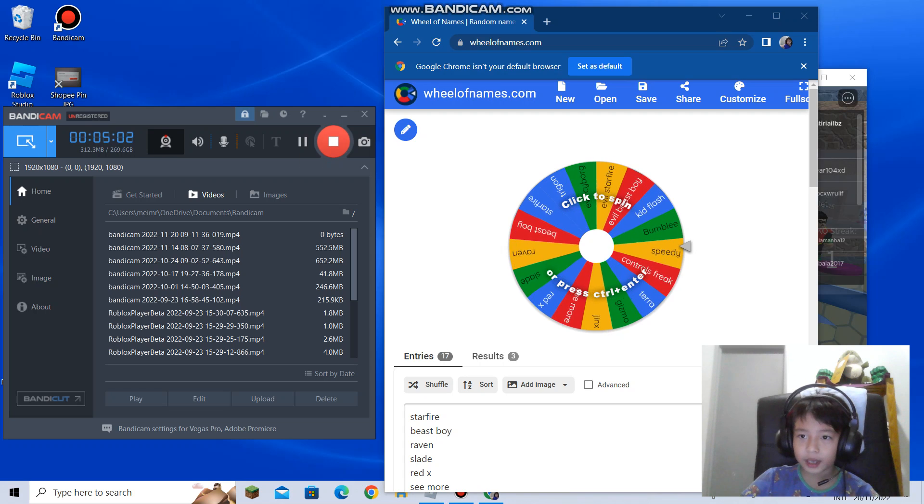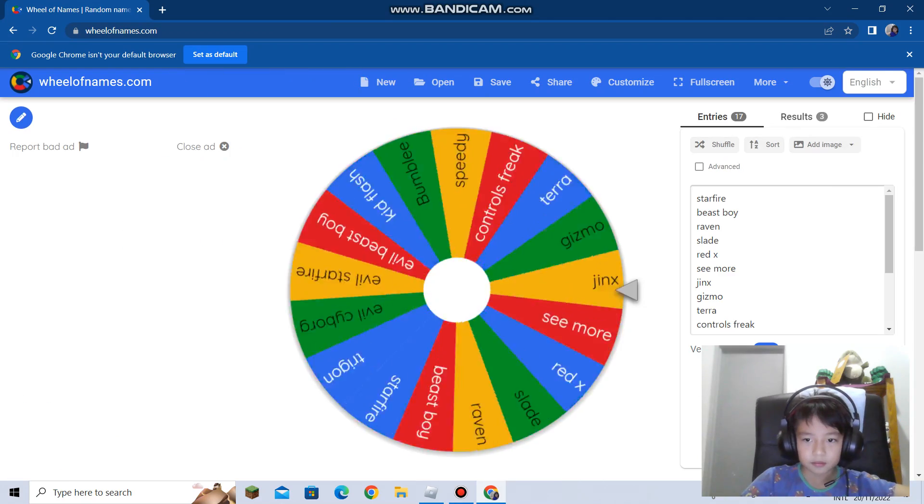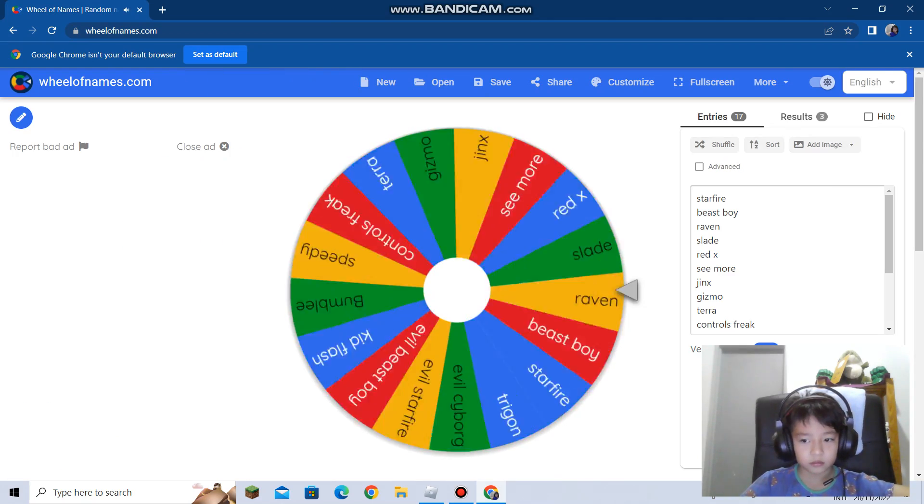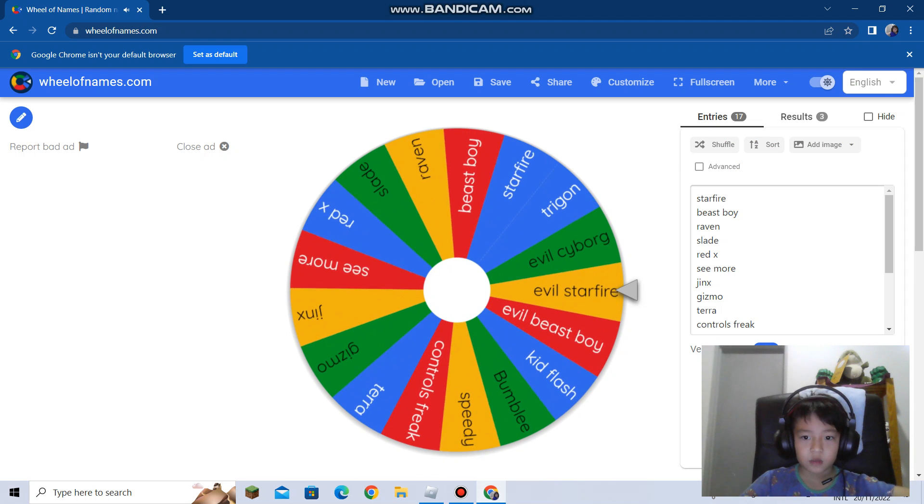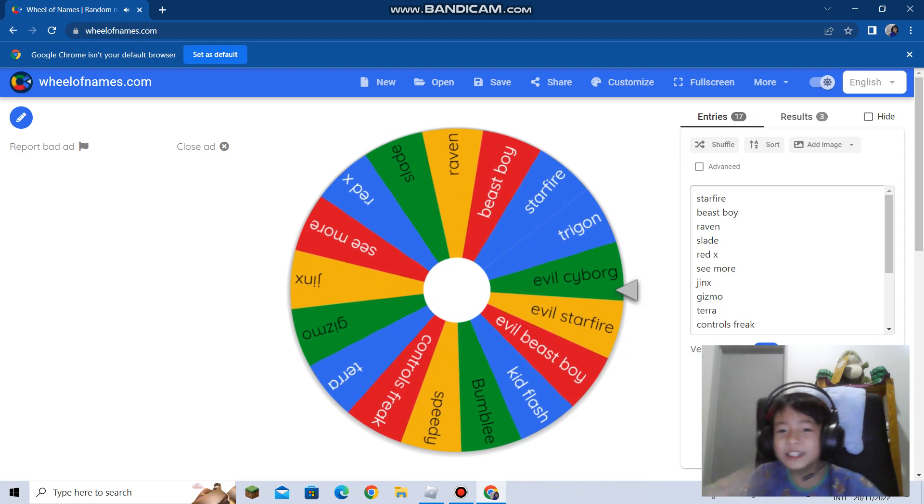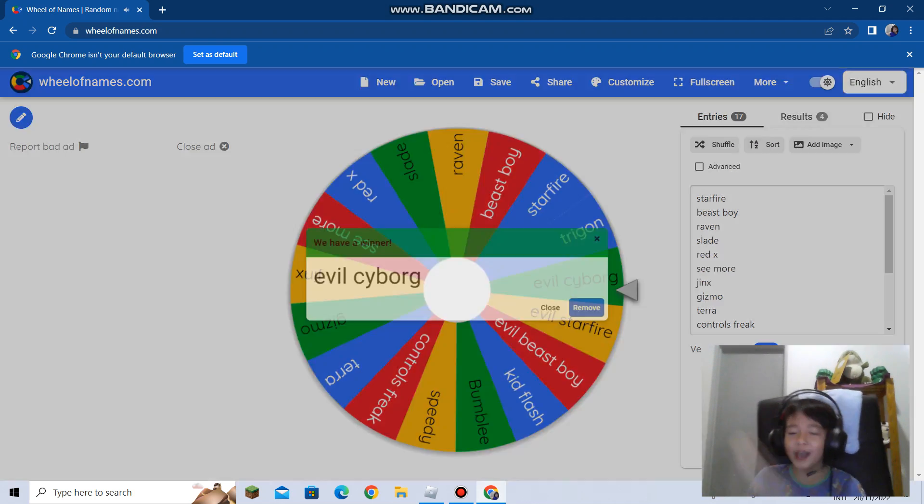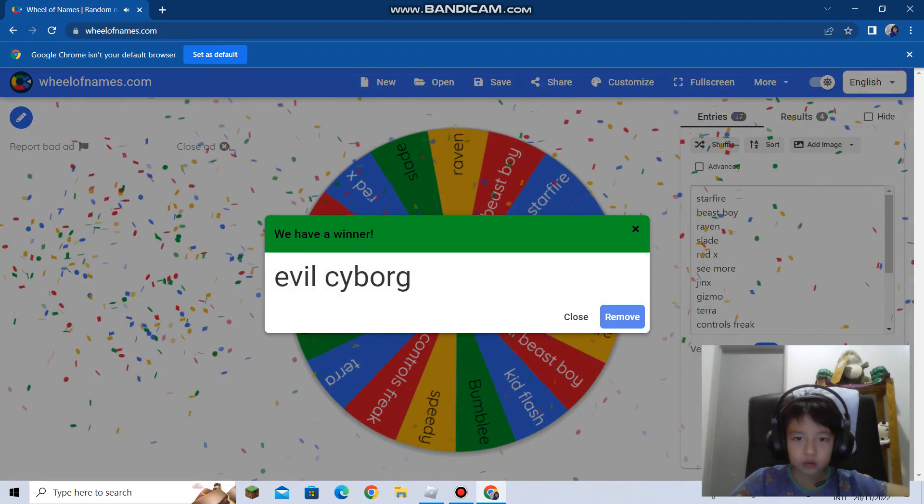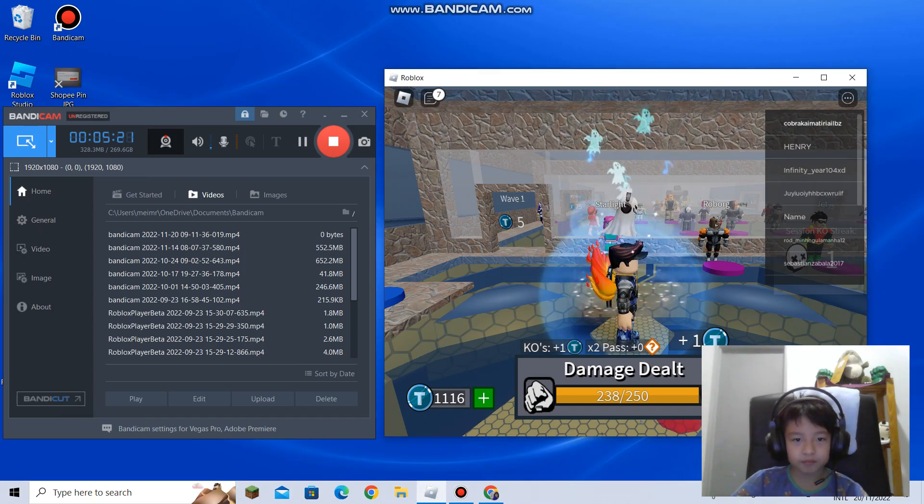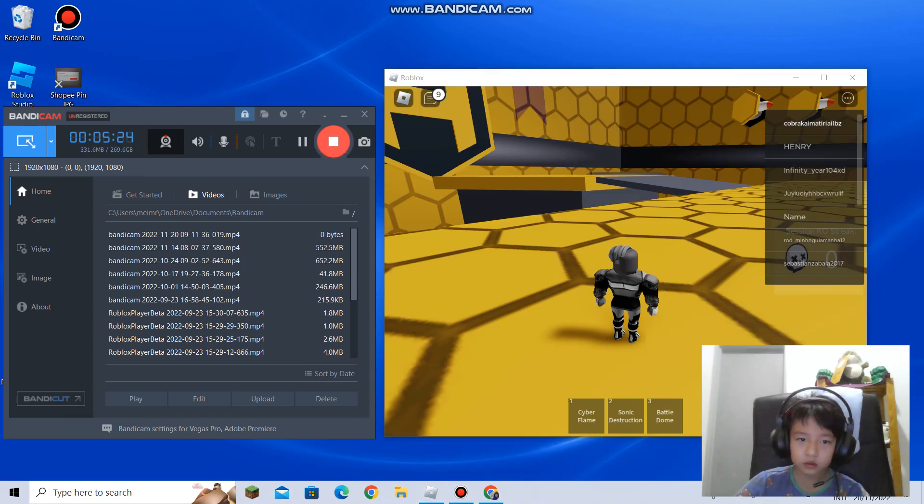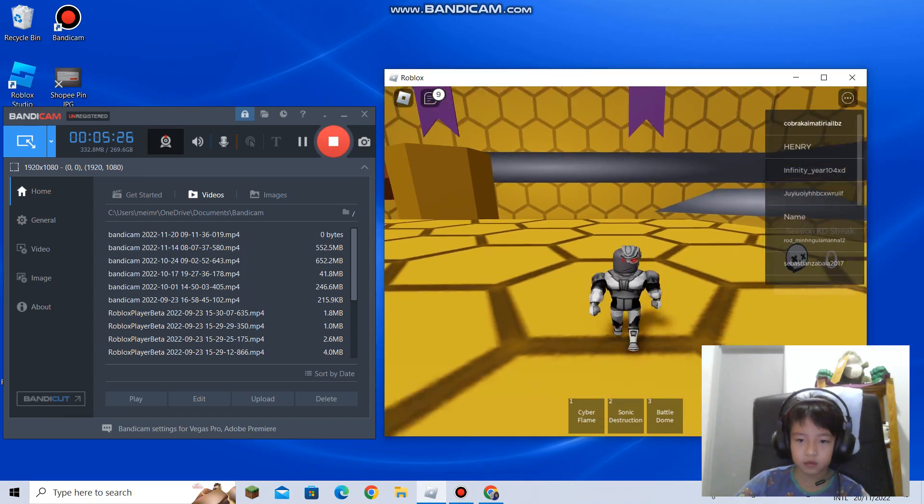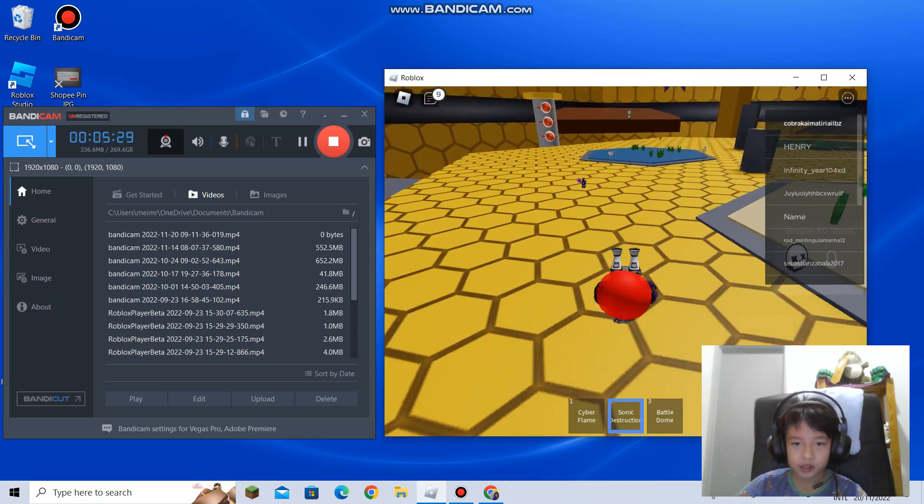Wheel again guys, wheel time. Evil Cyborg, let's go! Finally a good one. Evil Cyborg, yes!